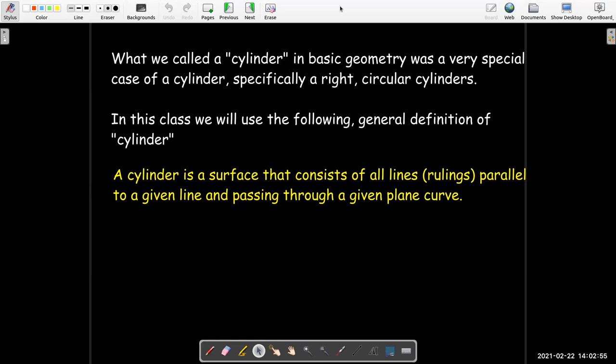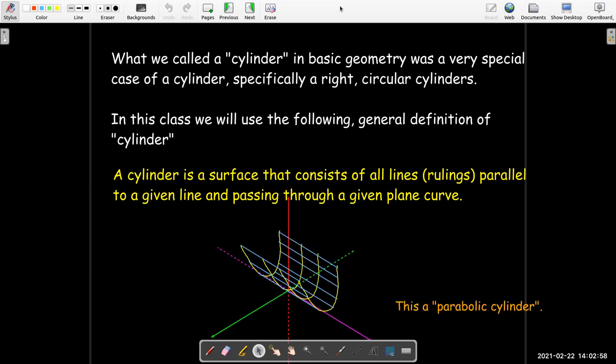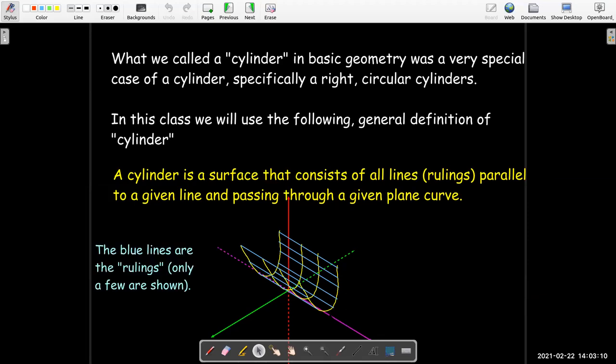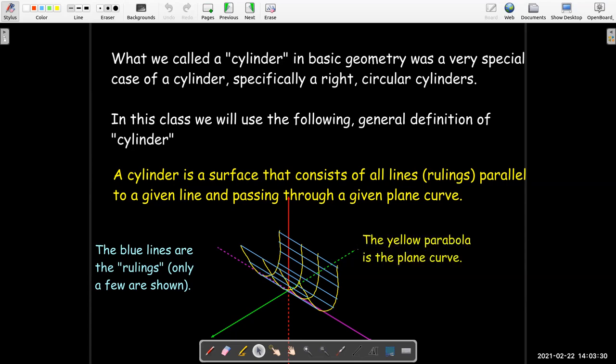For example, here I have a parabolic cylinder, so all of the rulings are these blue lines parallel to the y-axis. I've only shown a few of them so we can get a notion of what this looks like. Obviously, there's an infinite number of them all along the surface, running parallel to the y-axis.